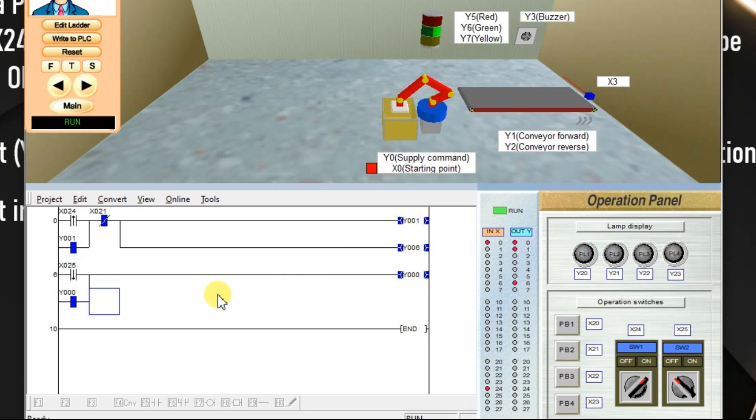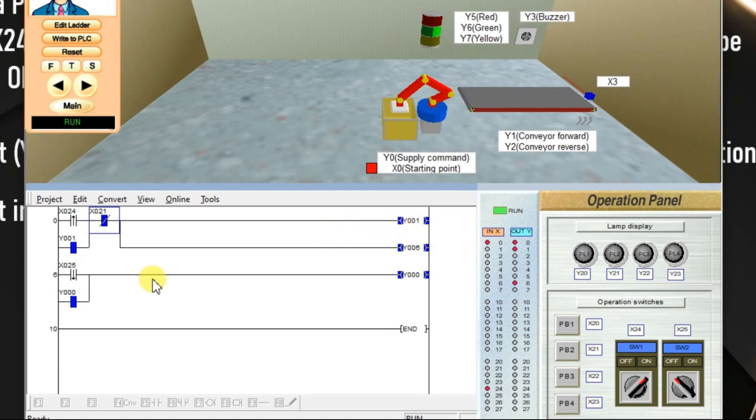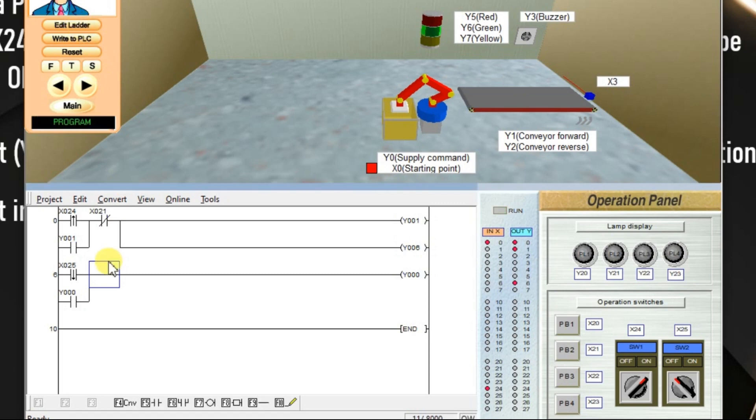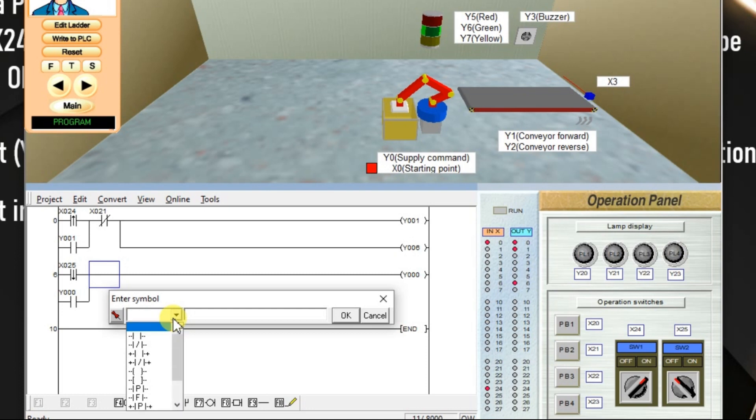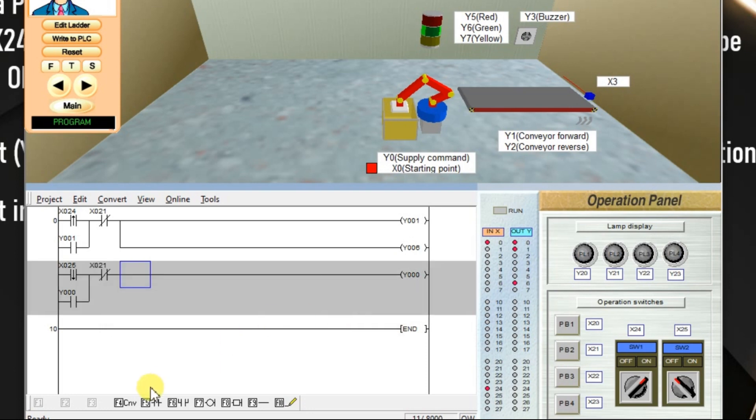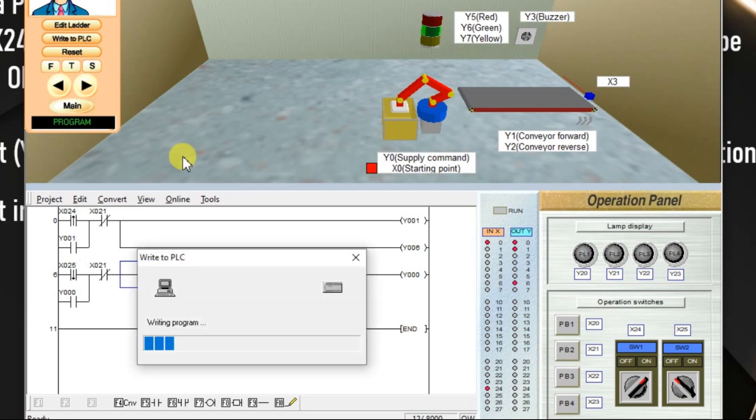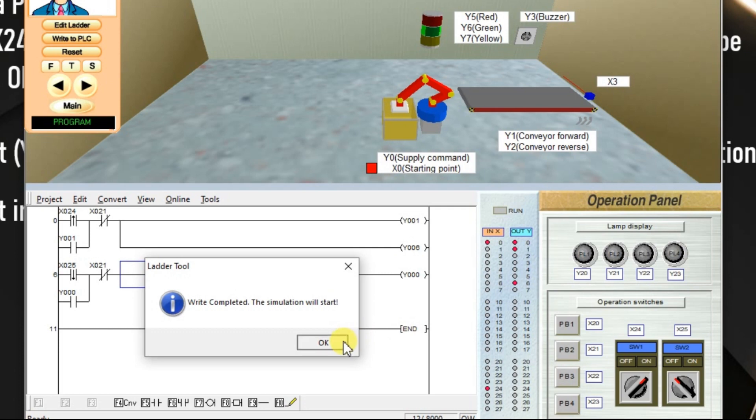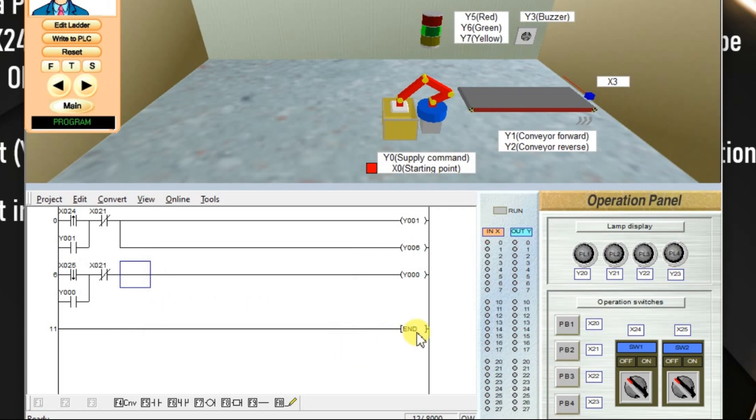We miss one thing here. We need to provide one reset input such that it will turn off all outputs at once. We already provided one reset input X21 in the first rung. Same thing we have to provide in the second rung also. Edit ladder, double click here. Take NC, enter same number X21 because reset input is common to all outputs. Click convert, write to PLC.